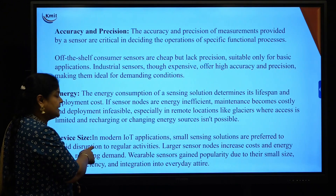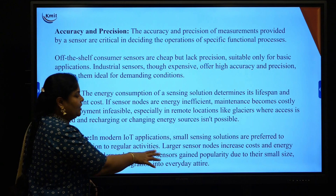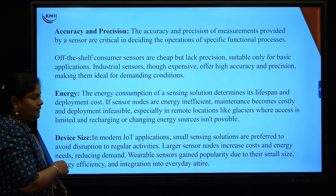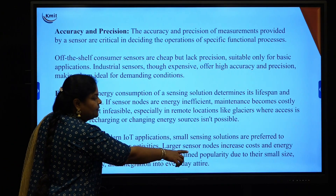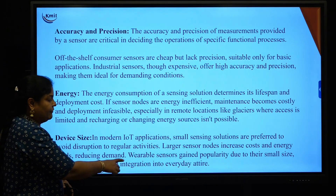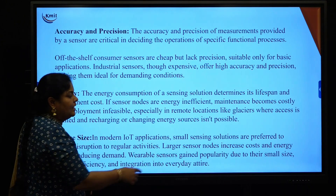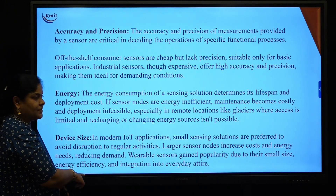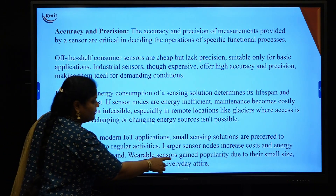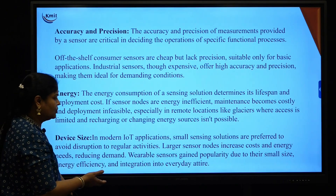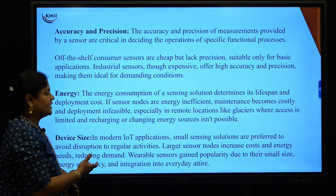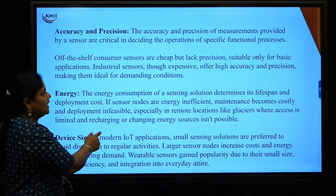In modern IoT applications, small sensing solutions are very preferable. Using large sensors increases cost, whereas wearable sensors have gained popularity due to their small size and energy efficiency, which can be integrated into everyday attire. These are the different sensor considerations to keep in mind when selecting a sensor for any IoT infrastructure deployment.